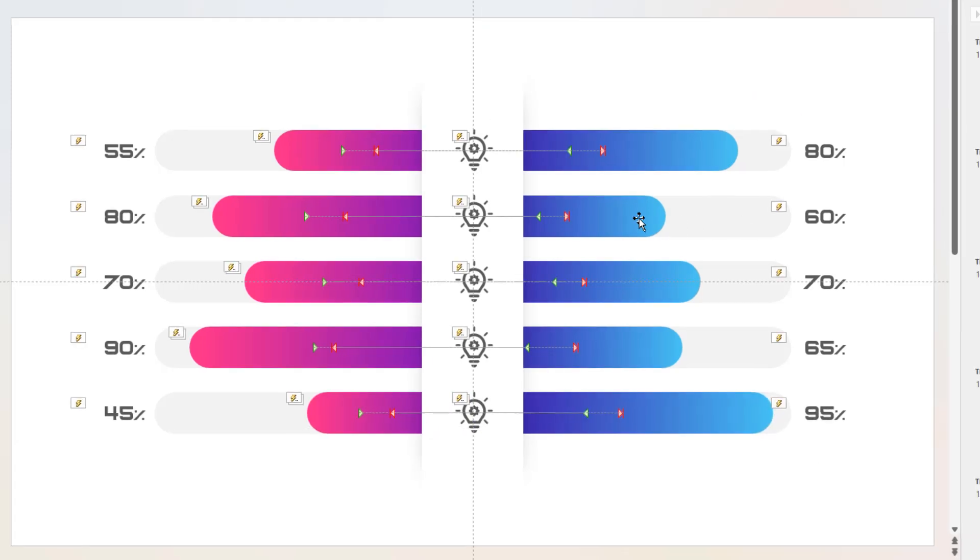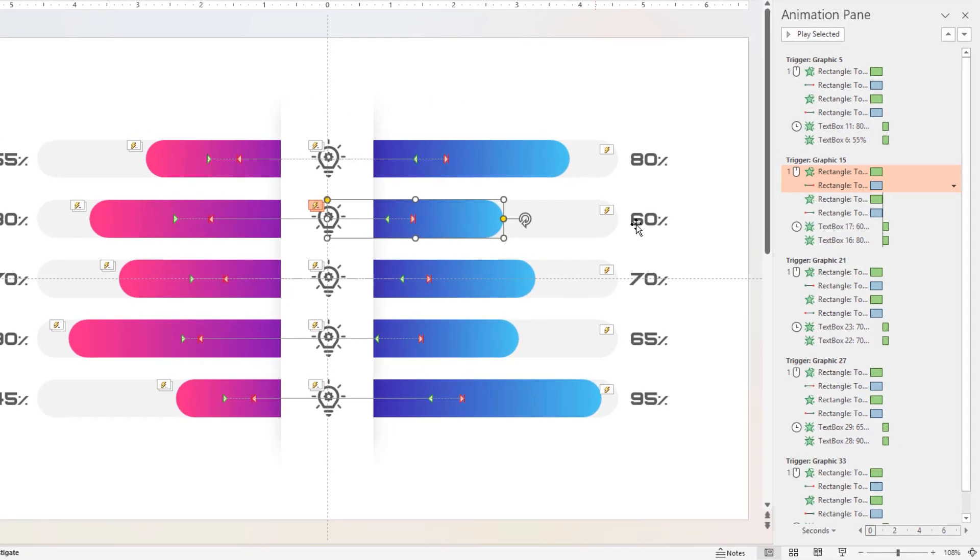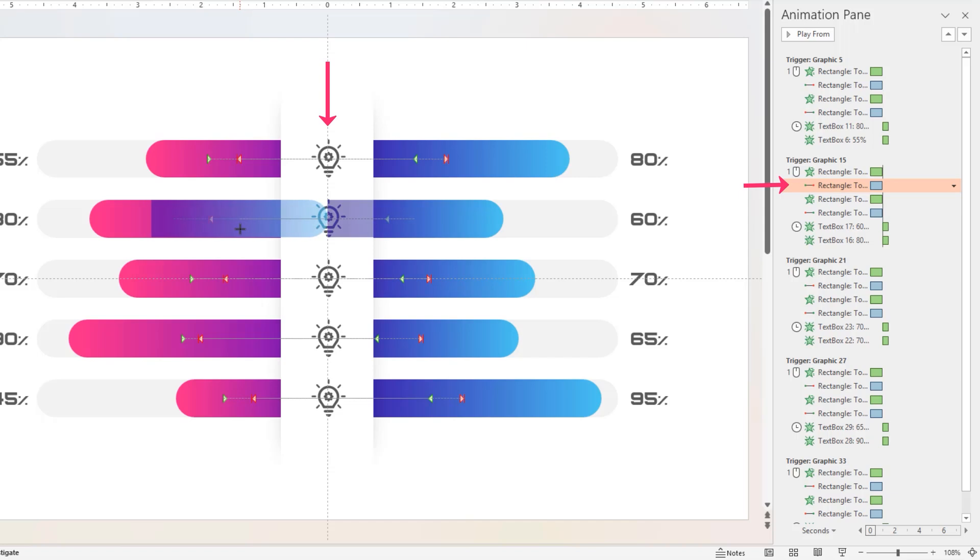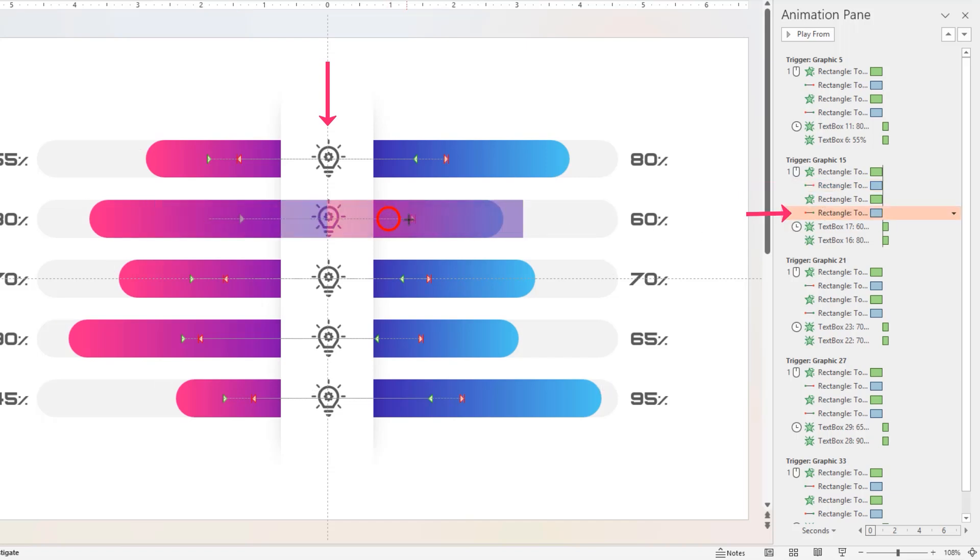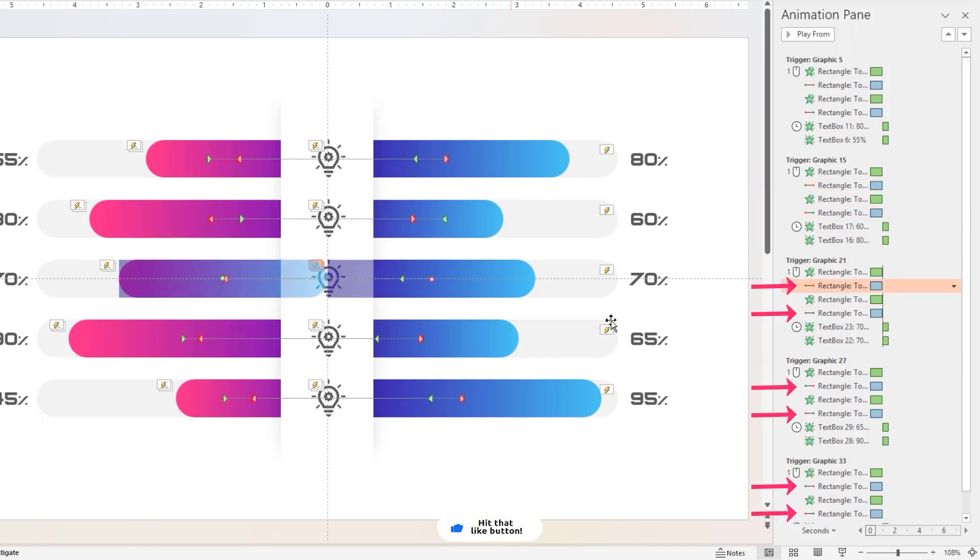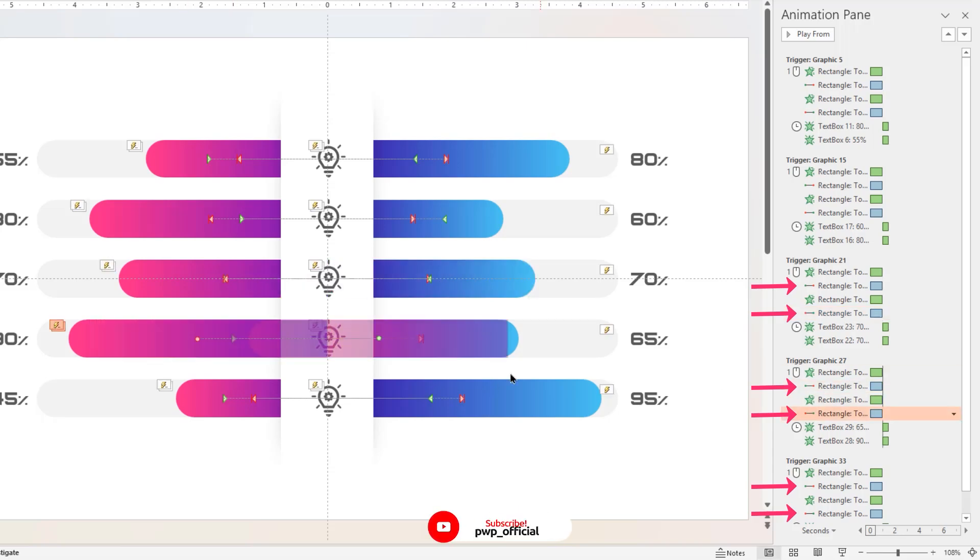Now select Line Motion Path Animations of each duplicate rectangle shapes, and align its start animation point to Vertical Guide as shown. Make sure to make these changes to all Line Motion Path Animations.